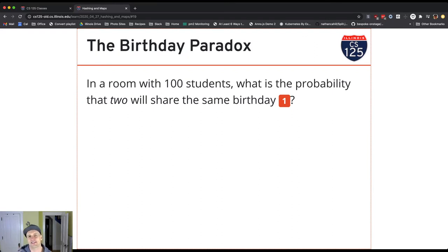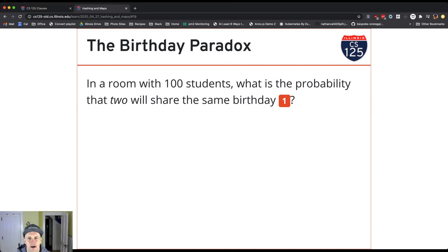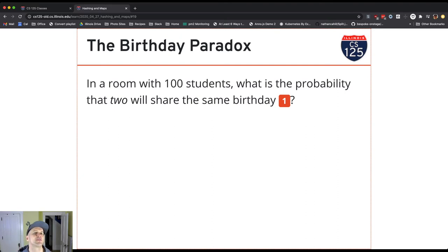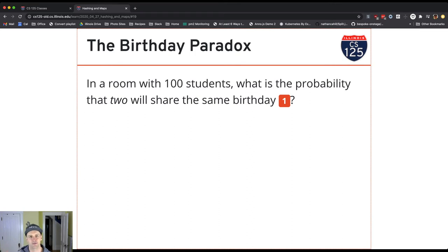This is connected to an idea called the birthday paradox. In a room with 100 students, what's the probability that two will share the same birthday? What's important here is that I didn't say what's the probability that two will have a specific birthday, like October 29th. What I said is: what's the probability that any two of them will share the same birthday?